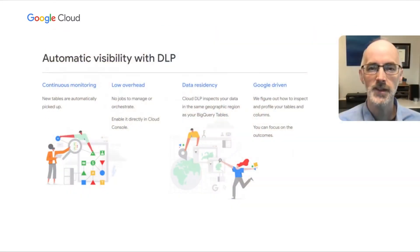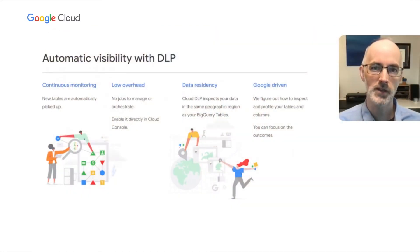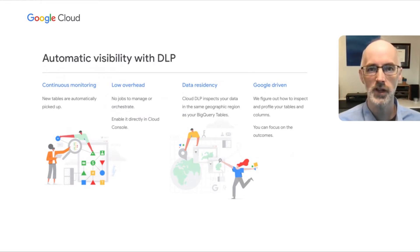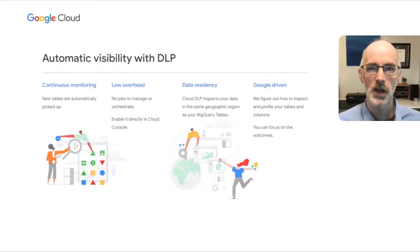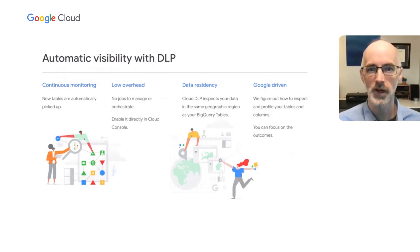Now, this automatic visibility with DLP really means that you get continuous monitoring. That means that tables are picked up automatically. So as you're creating new projects, new data sets, and new tables in BigQuery, automatic DLP will pick them up automatically and profile them for you.